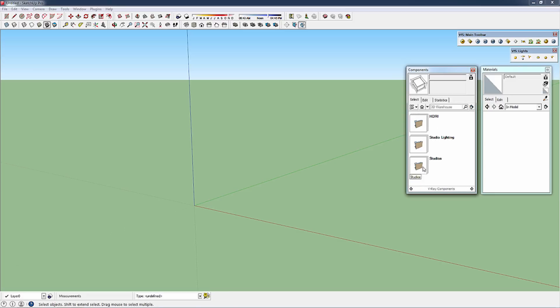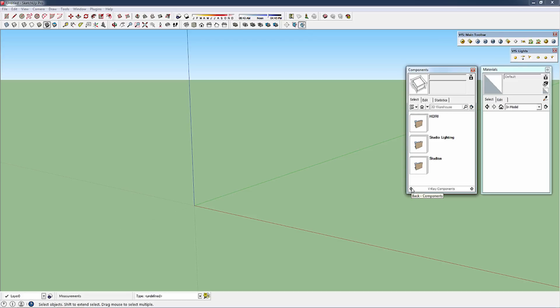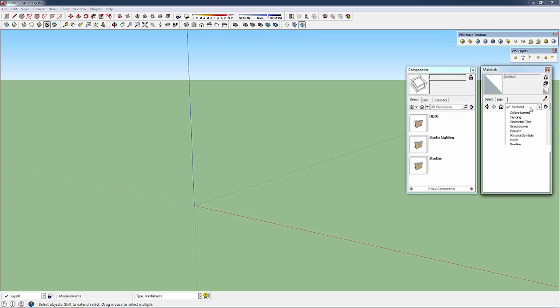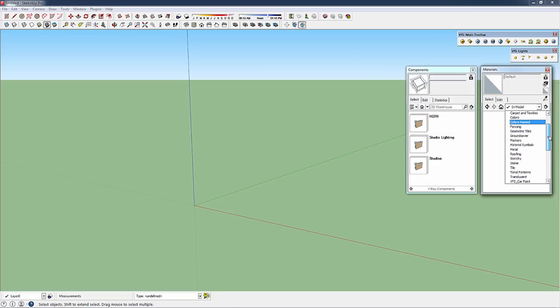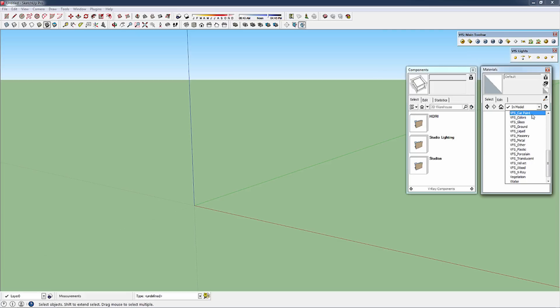As well as some preset studios. In your materials library, if you click the menu there, you'll see you have all your standard SketchUp materials. But in addition to those, you'll also find the V-Ray for SketchUp Express materials designated by the VFS in front of the material library name.